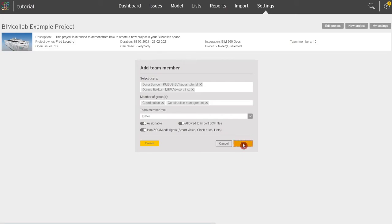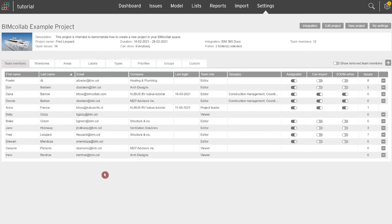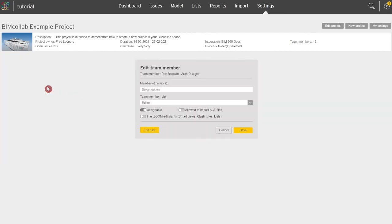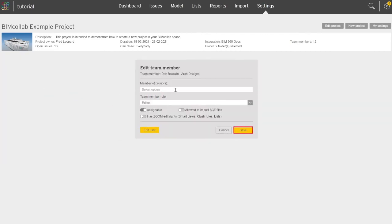You can edit team member settings at any time during the project by clicking on the user from the project's team members list.